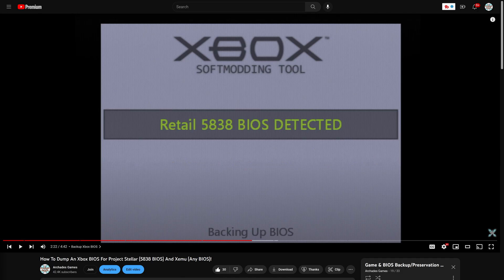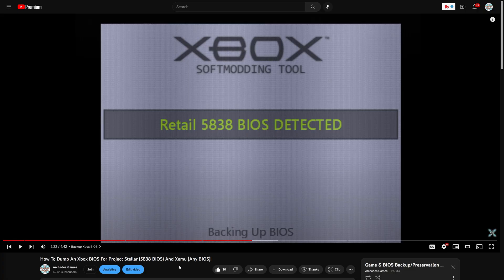If you happen to have a 1.6 model lying around that is soft modded that you're hoping to install Project Stellar into, it makes it really easy. You can follow along with this video, dump that BIOS and have it all good to go. Otherwise you are going to need to source a retail 5838 BIOS, so you're going to need to use something like XBins to acquire that.